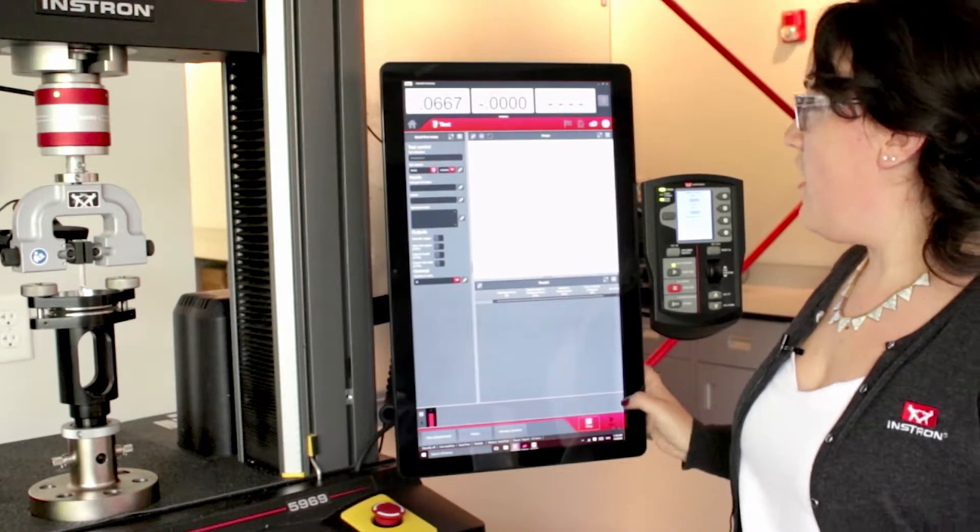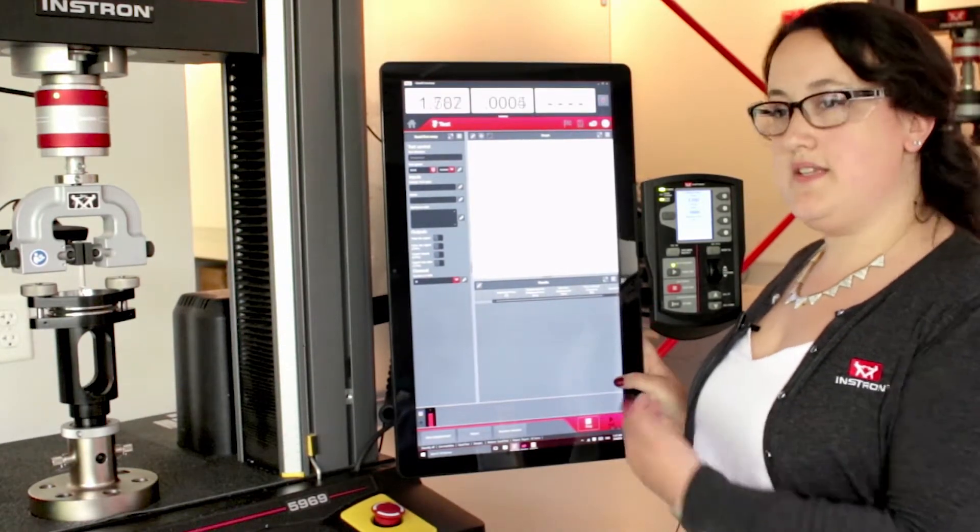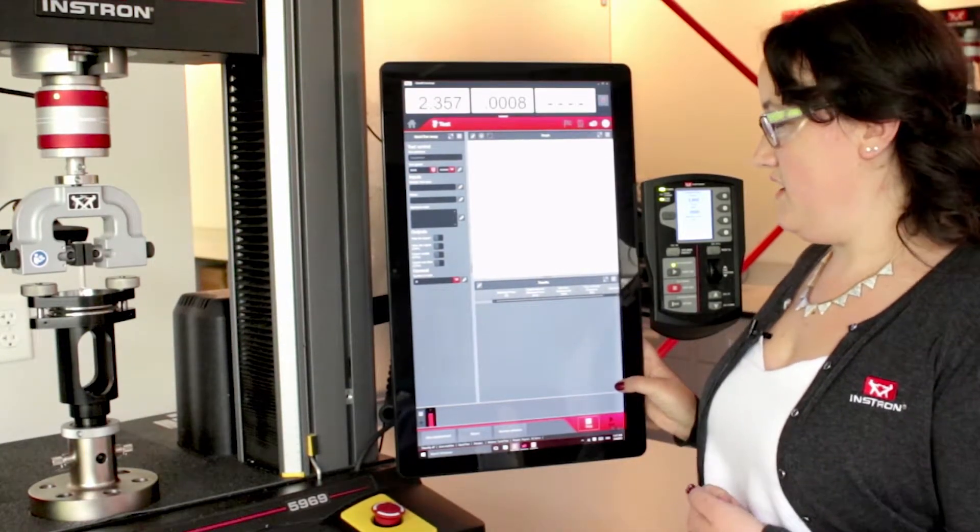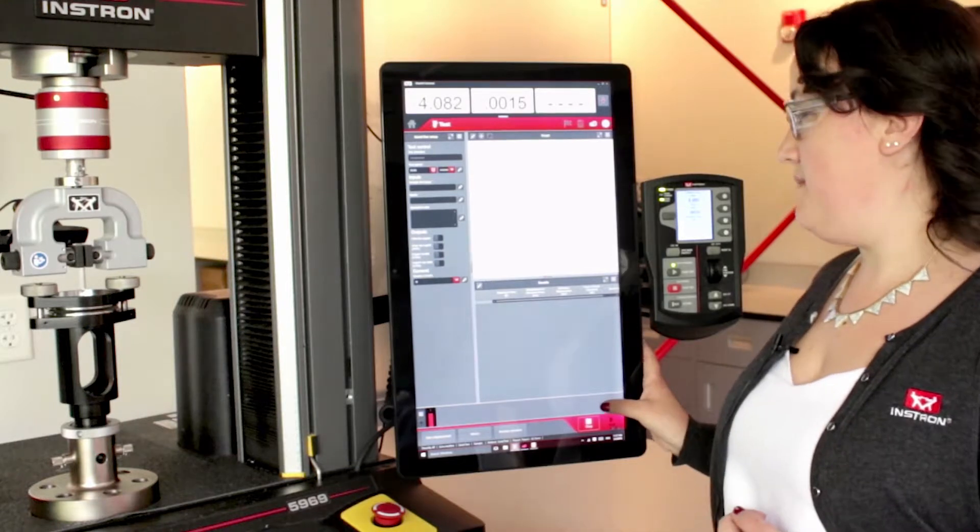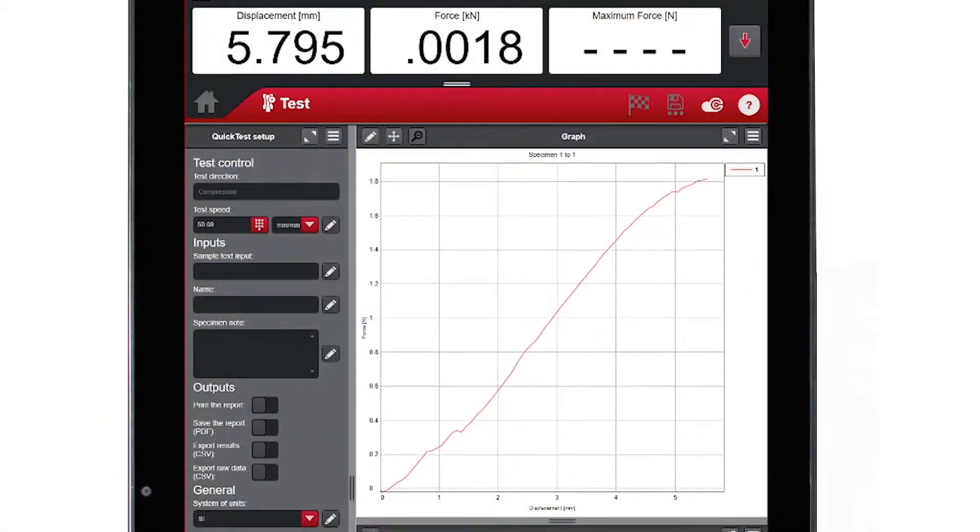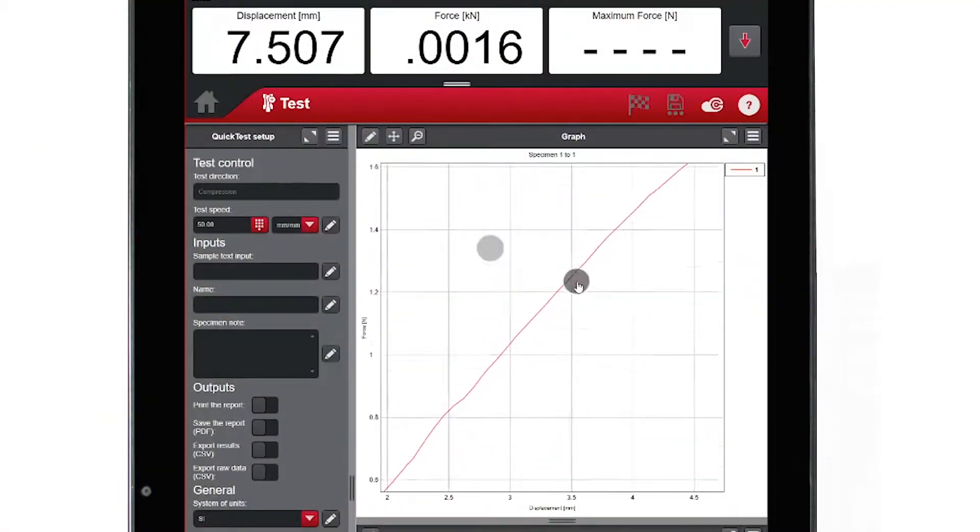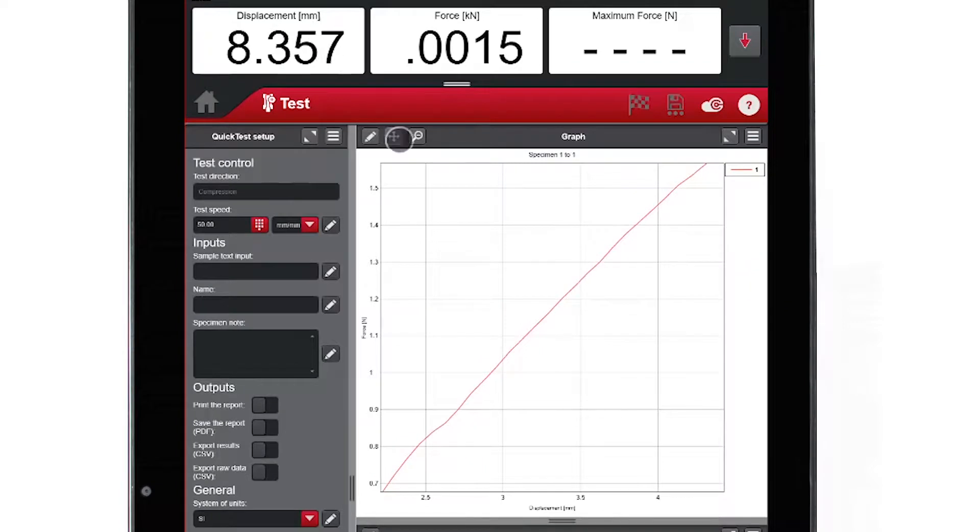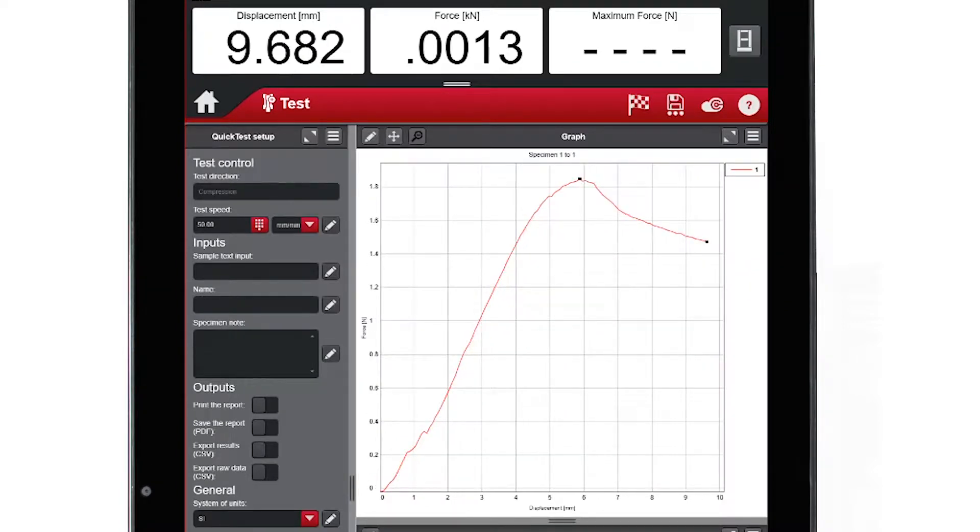After hitting start, operators will get a few simple calculations, such as maximum force and maximum displacement. The graphs are all touch friendly and you can zoom in to easily view features on the curve.